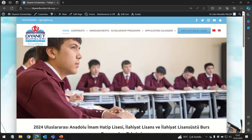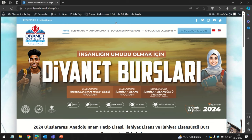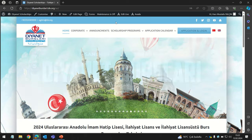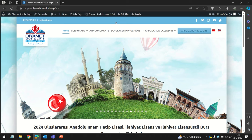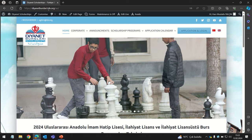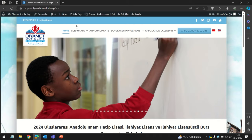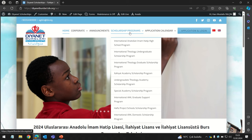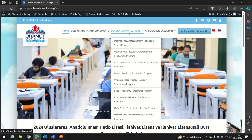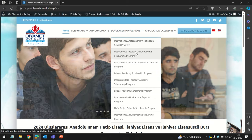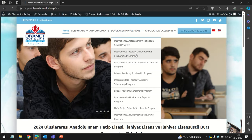Hello guys, assalamu alaikum warahmatullah. In this video we will go through the step-by-step application process for the Diyanet scholarships. To get started, visit the official website diyanetburslari.diyanet.gov.tr, or check the description below for the official link. In this section, I am going to apply for the International Theology Undergraduate Scholarship program.